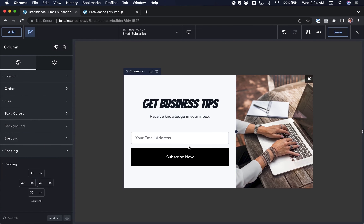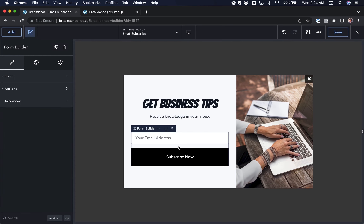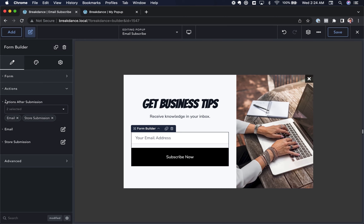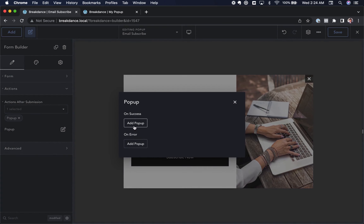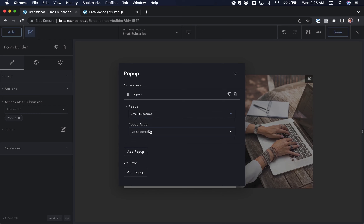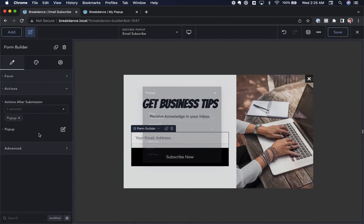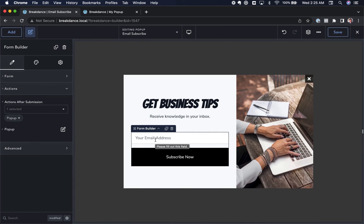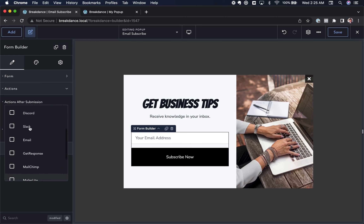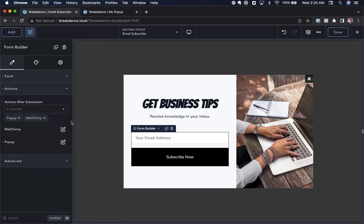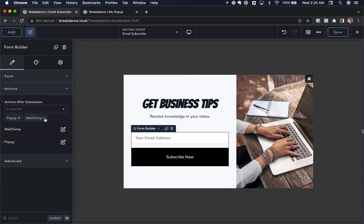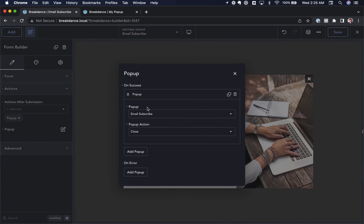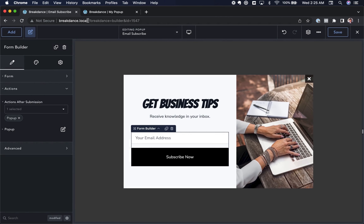Lastly, let's make the popup close automatically after the form is submitted. I'll click the Form Builder, go to Actions, clear the existing actions, and choose Actions After Submit: Popup. For On Success I'll add a Popup action — Email Subscribe Popup Close. On Error we won't close the popup. In a real project you'd also add a Mailchimp, Mailer Lite, GetResponse, Drip, or ConvertKit action using your API key, but for this demo I'll just use Popup Close on success.